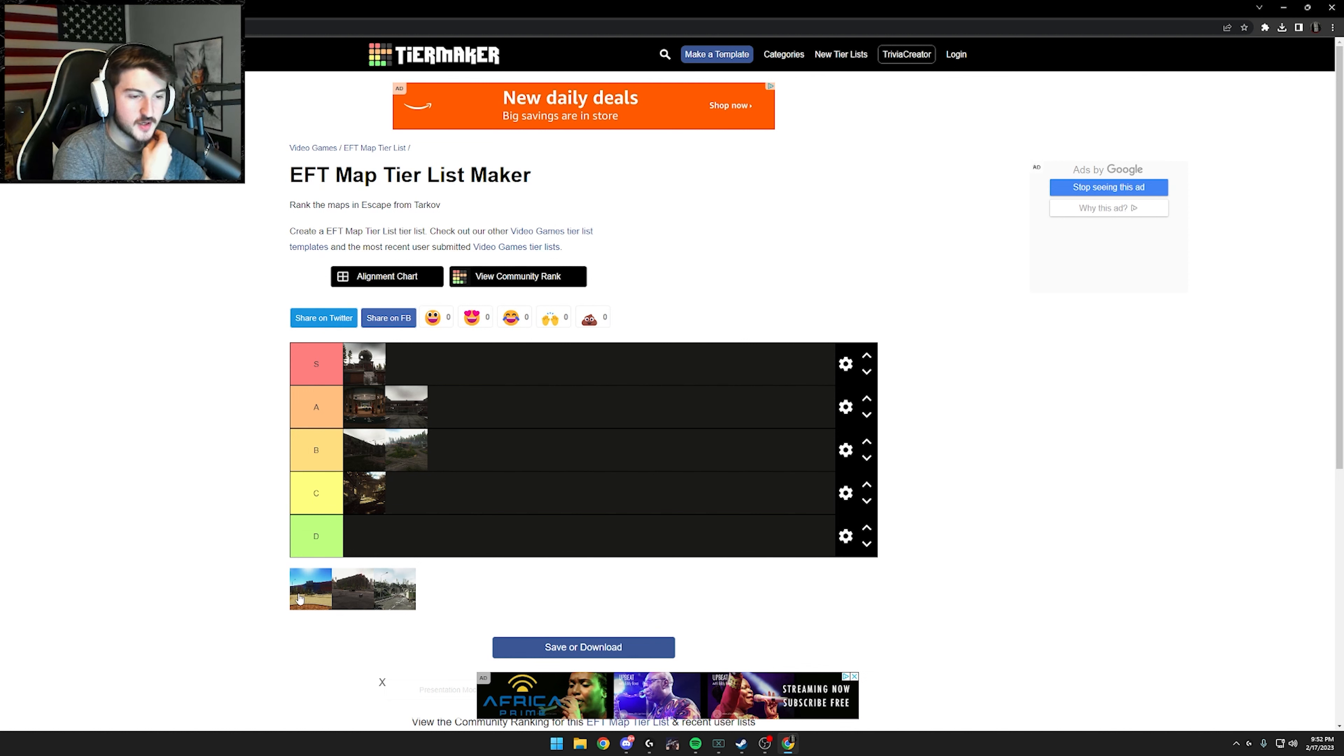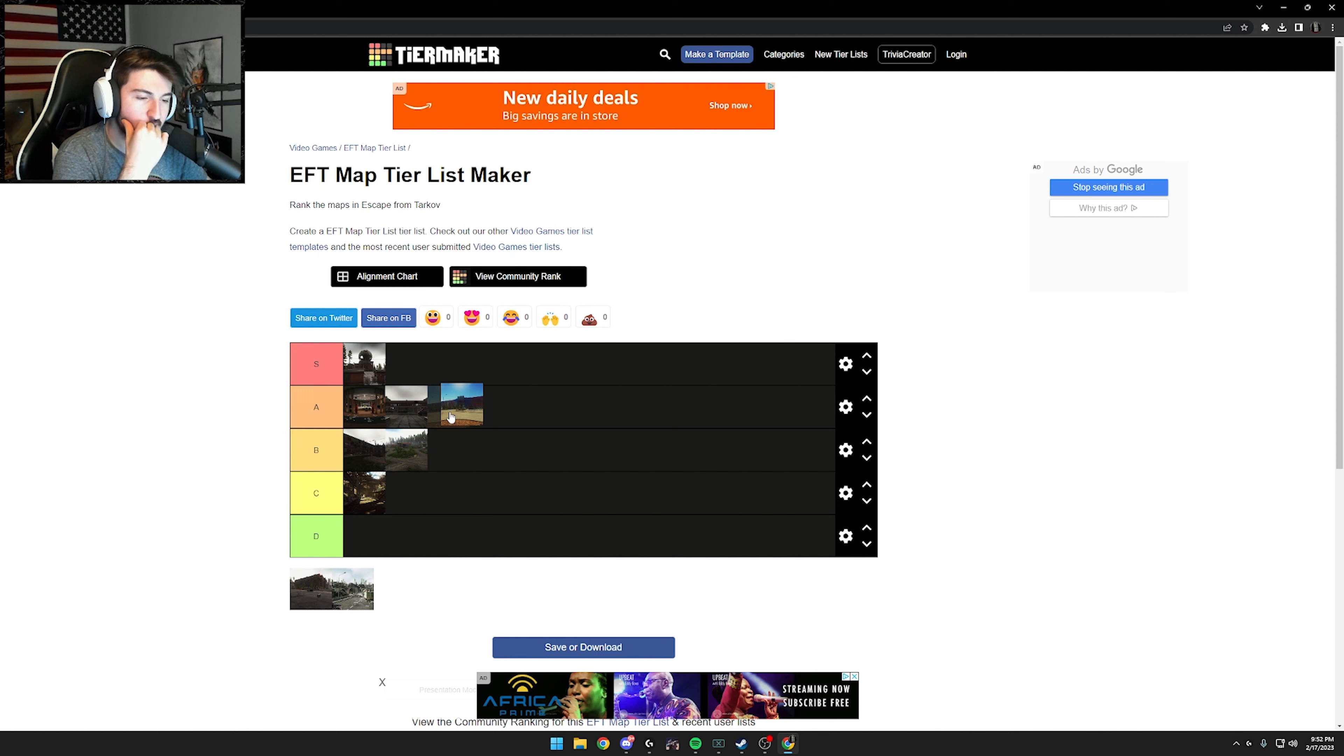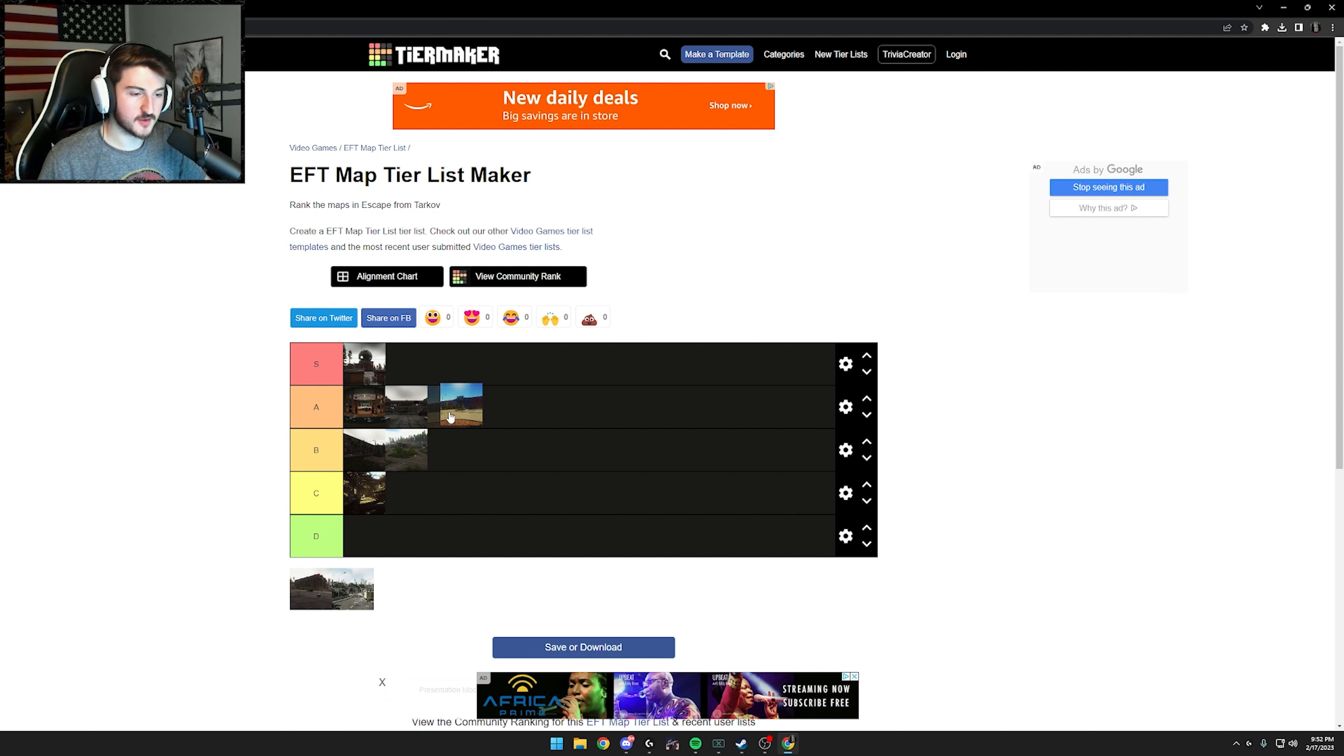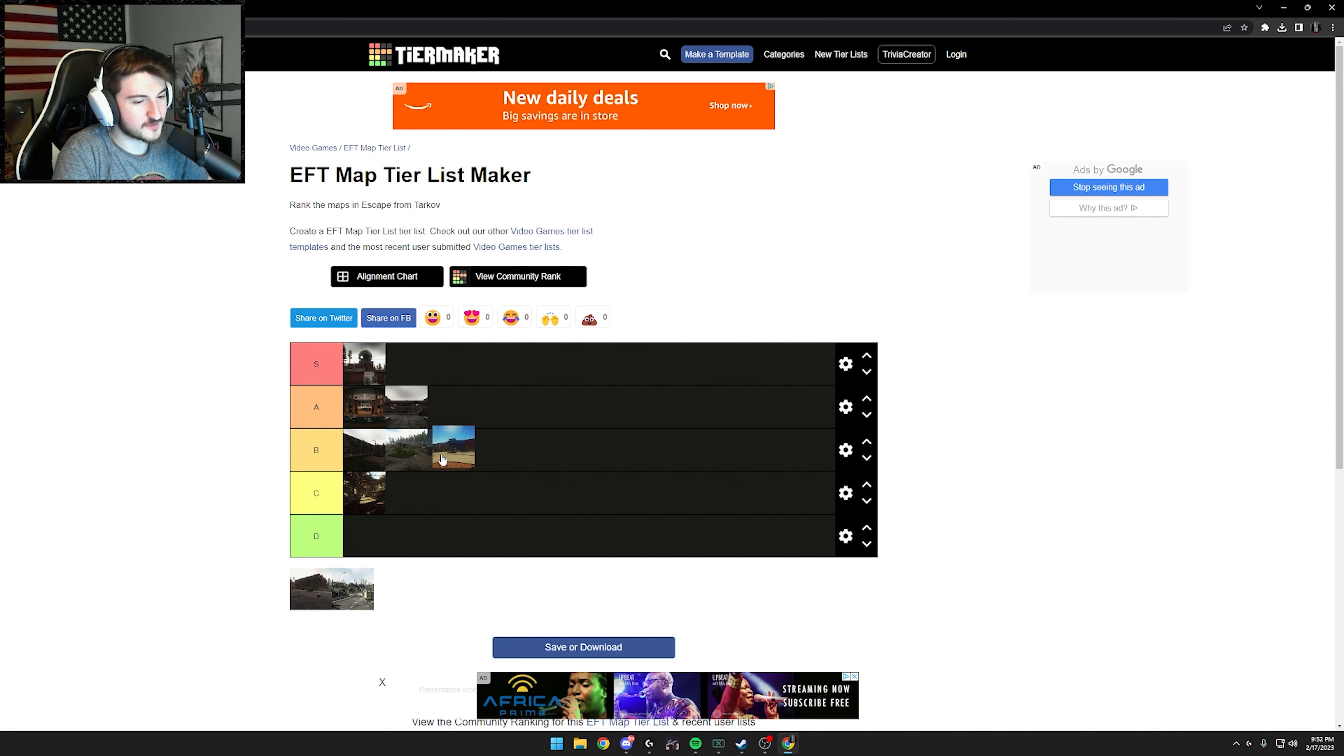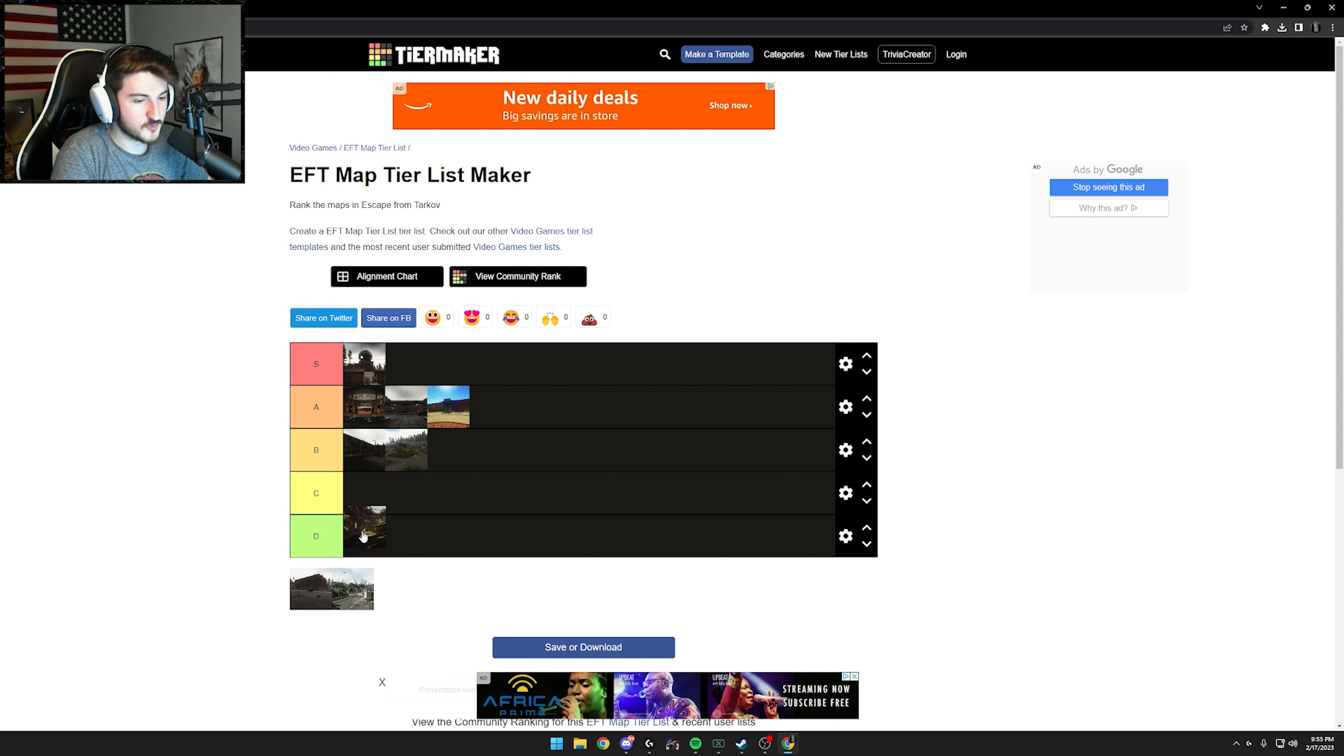Next up, we got interchange. Loot wise, I would say interchange is an A loot wise, but PvP wise, honestly, I give it a D because the lighting, so many rat spots. It's just not fun to PvP on. I don't know. I can't rank it on the same rank as customs. Okay. I'm giving it A purely because I can't rank it the same as custom. Actually, you know, we'll do this.